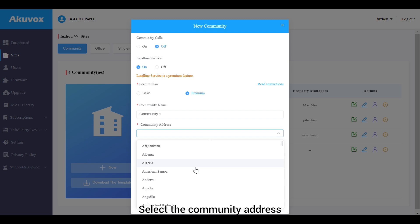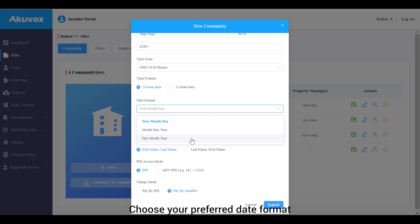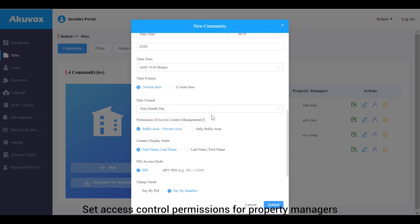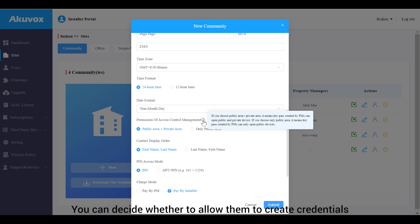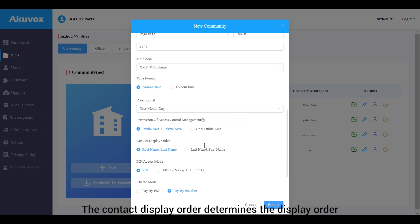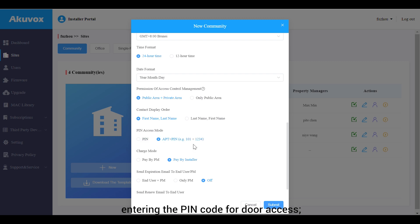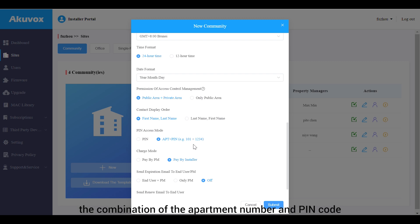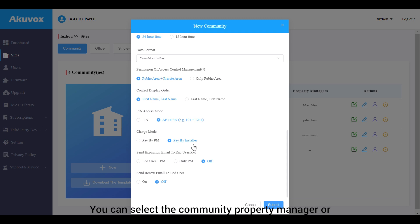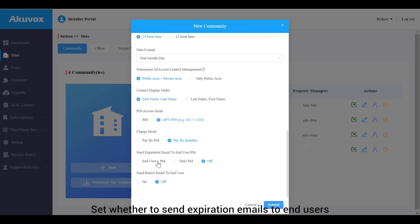Enter the community name, select the community address, and select the time zone based on the community location. Choose your preferred date format and set access control permissions for property managers — you can decide whether to allow them to create credentials for residents to access both public and private devices or just public devices. The contact display order determines the display order of user names on the device contact list. Select the PIN access mode: the PIN option allows directly entering the PIN code, while the App Plus PIN option requires entering a combination of the apartment number and PIN code. You can select the community property manager or the installer to pay for the Smart Plus service, and set whether to send expiration emails to end users and property managers.